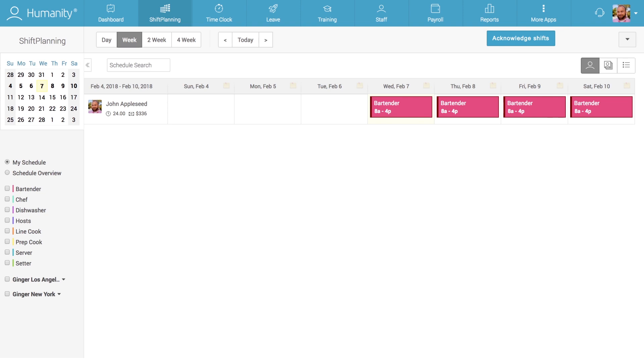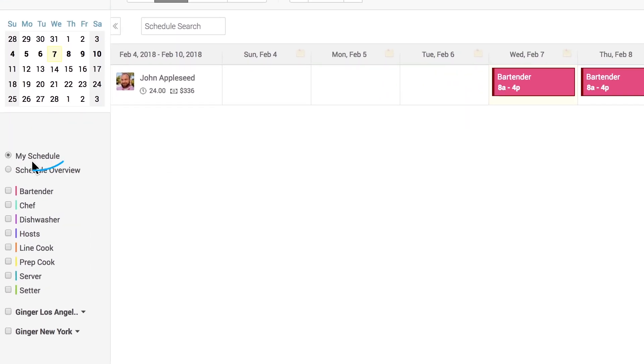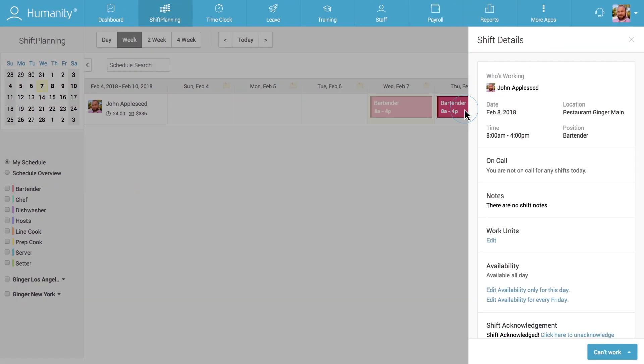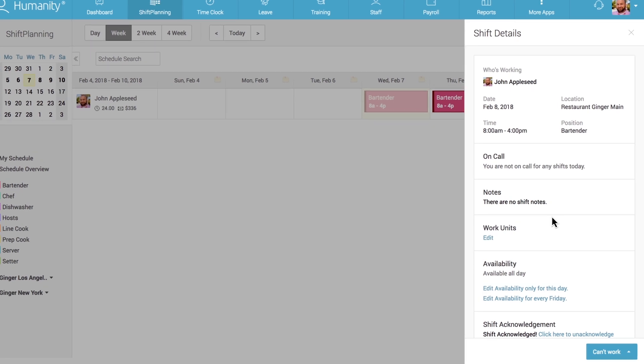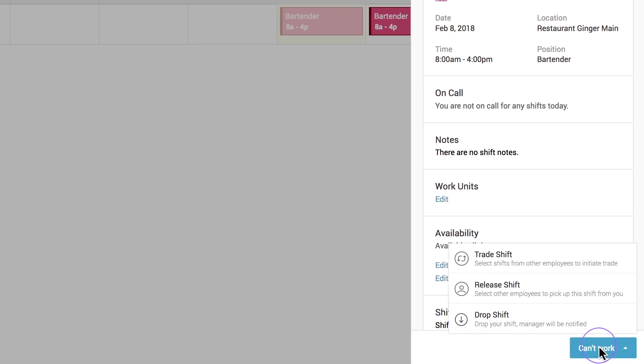Let's look at what the new flow looks like from the employee perspective. To initiate a trade, release, or drop, employees must be in the My Schedule view of the shift planning module. When they click on the shift they'd like to trade, release, or drop, a new side panel will appear where they can see all of the shift's details. What's new here is the Can't Work button at the bottom where the options to trade, release, or drop the shift will appear.